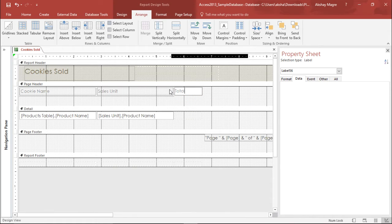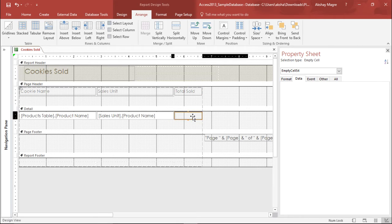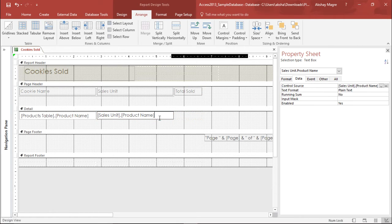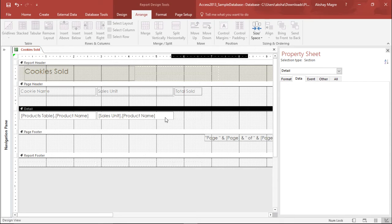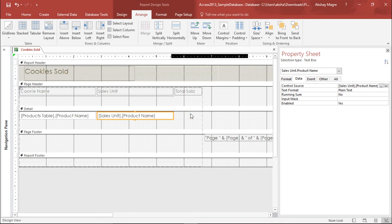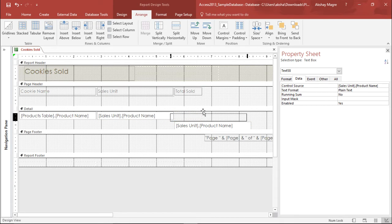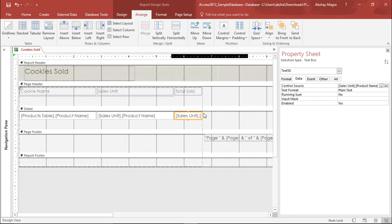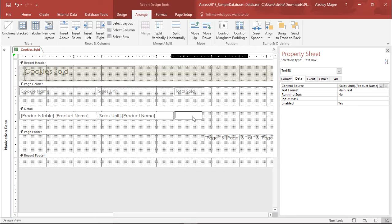Now I have it. I'll name this as total sold and the next unit which will be adding is this sum unit so I want the sum of the total cookies sold. I'll simply delete this.